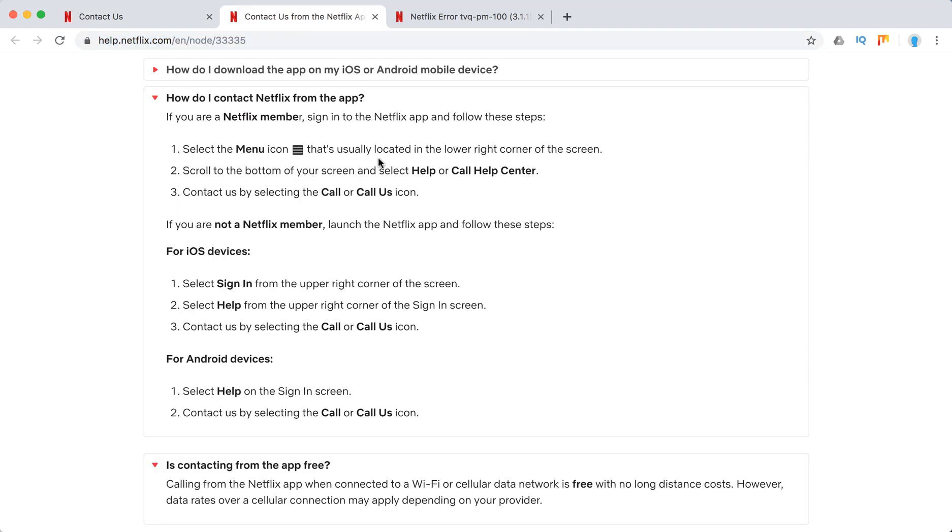So to call them from the Netflix Android or iOS app, you just need to click on menu and then select help and then select call. So that's it, and you will call using Wi-Fi. So it's a new support method. I think it's the best one.